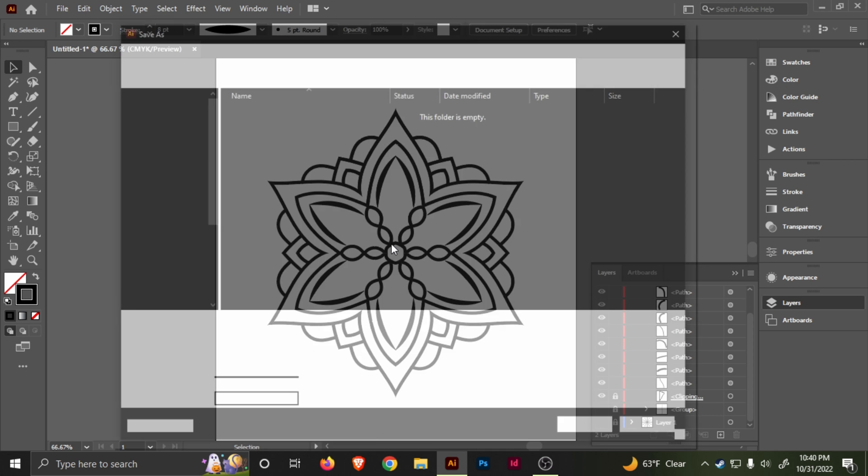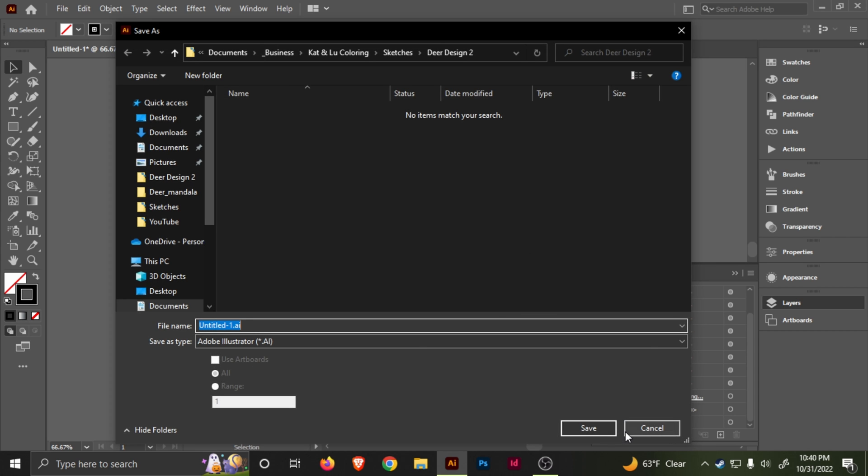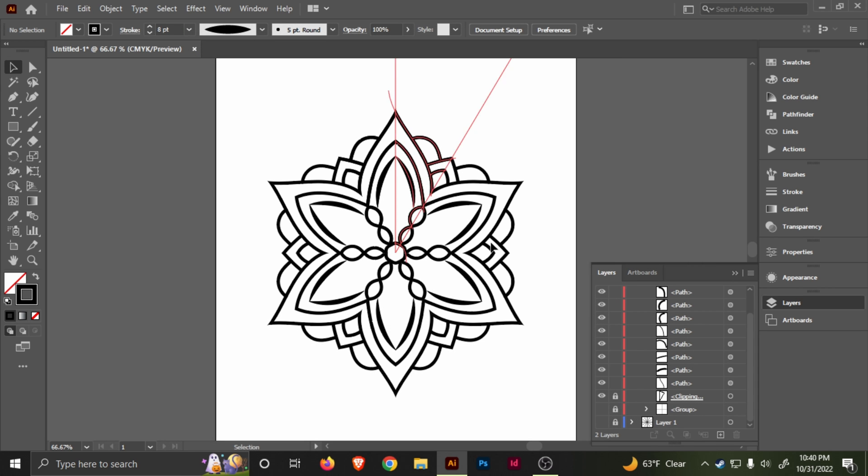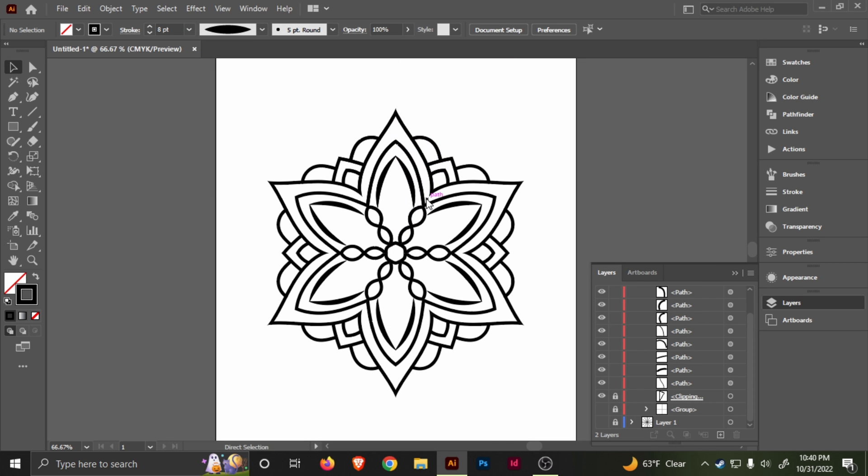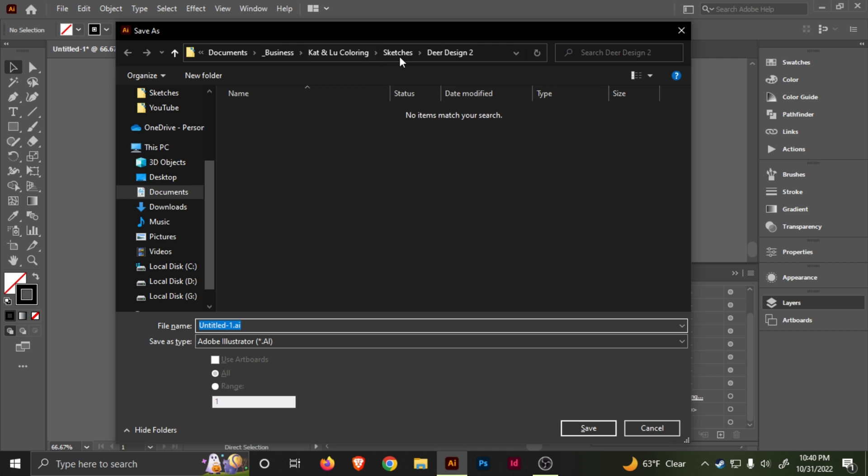So yeah, that's just a quick way to start making mandalas. This is a decent version, but anyways, you always want to save your document. For this one, I'm probably going to redo everything.